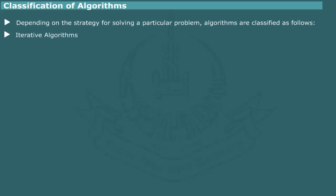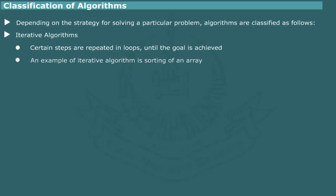In iterative algorithms, certain steps are repeated in loops until the goal is achieved. Iterative algorithms are used commonly for sorting of small sets of data.